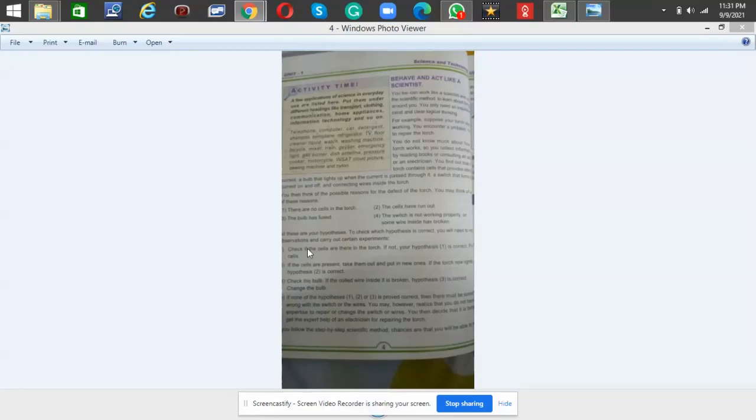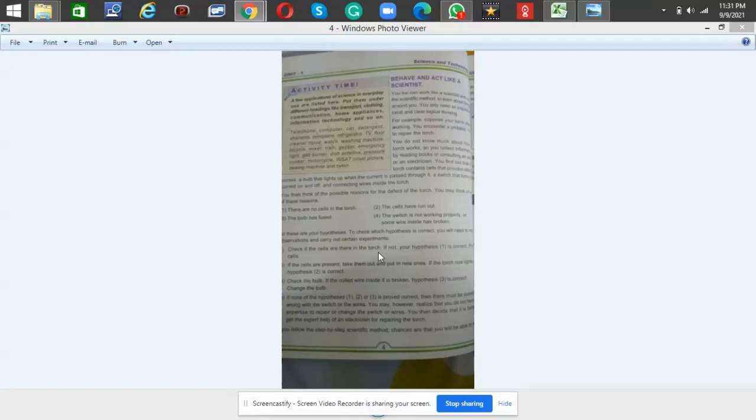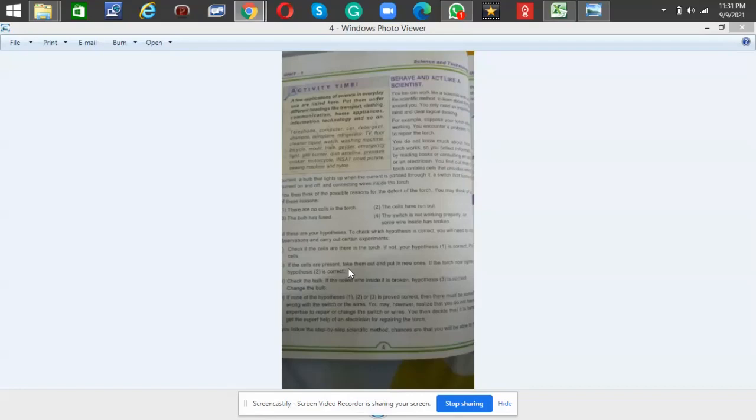To check which hypothesis is correct, you will need to make observations and carry out certain experiments. Number one: check if the cells are there in the torch. If not, your hypothesis one is correct—put the cells. Number two: if the cells are present, take them out and put in new ones.